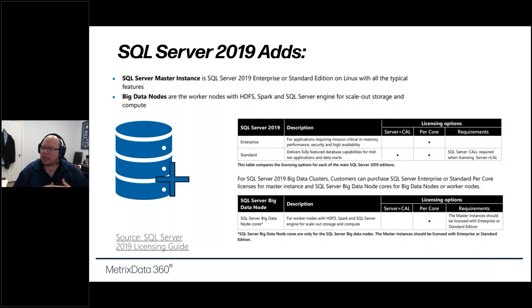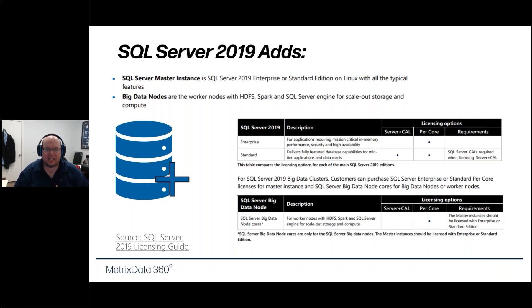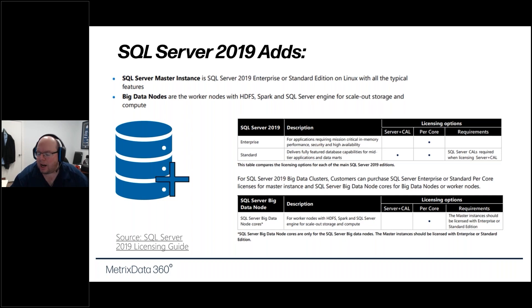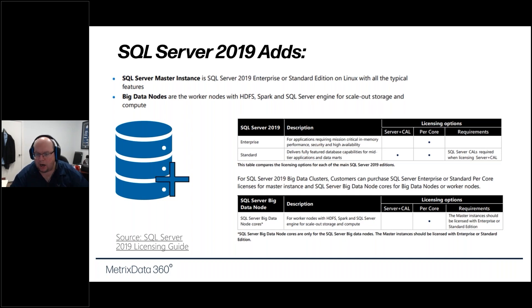In the 2019 edition, they've added another — I don't want to call it another edition because it is licensed as SQL Enterprise or Standard — but they have added a big data version of SQL. That is licensed where the master is licensed either with SQL Standard or Enterprise edition, and then they have these big data node licenses for the nodes when you're in a big data architecture.